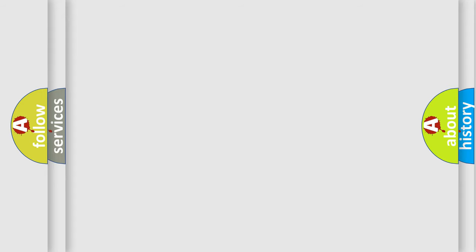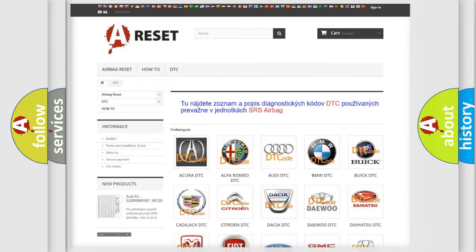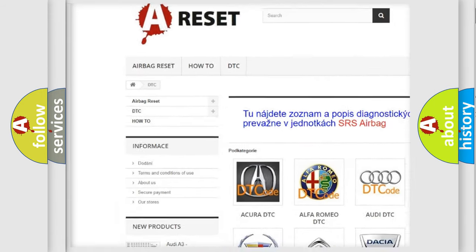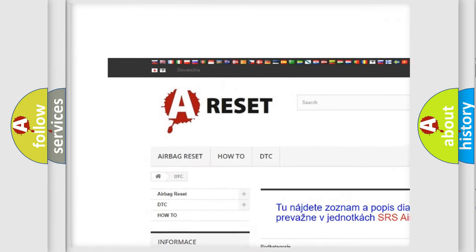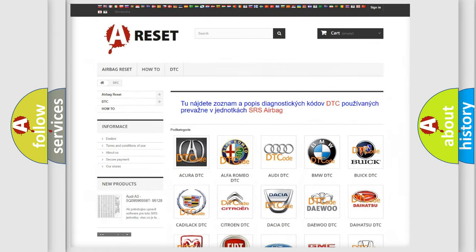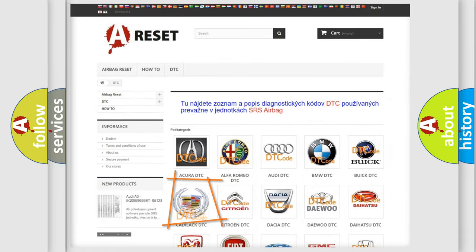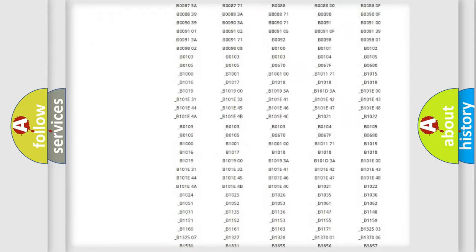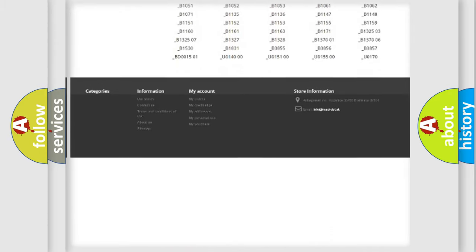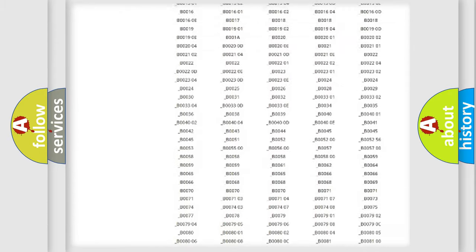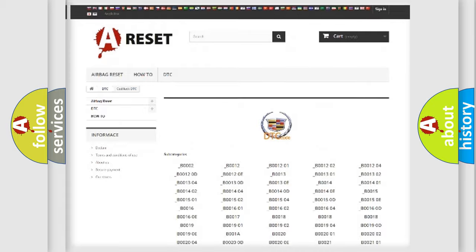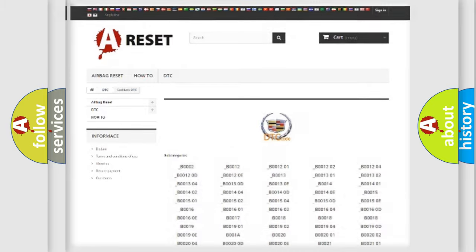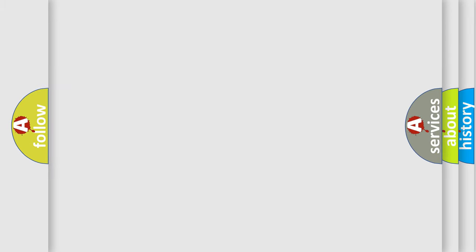Our website airbagreset.sk produces useful videos for you. You do not have to go through the OBD2 protocol anymore to know how to troubleshoot any car breakdown. You will find all the diagnostic codes that can be diagnosed in Cadillac vehicles, and also many other useful things.